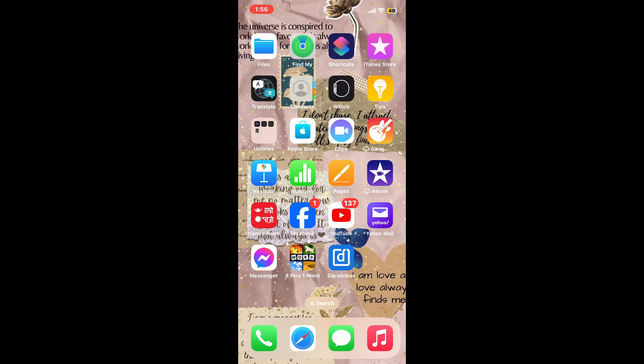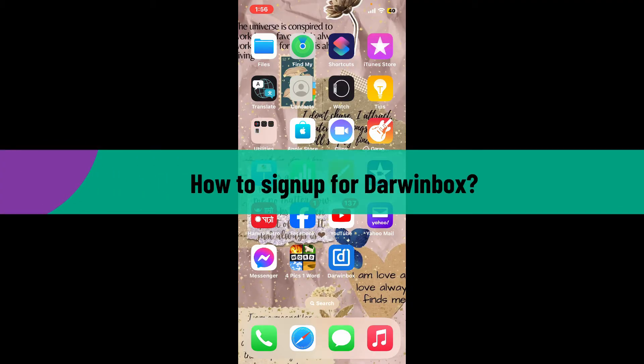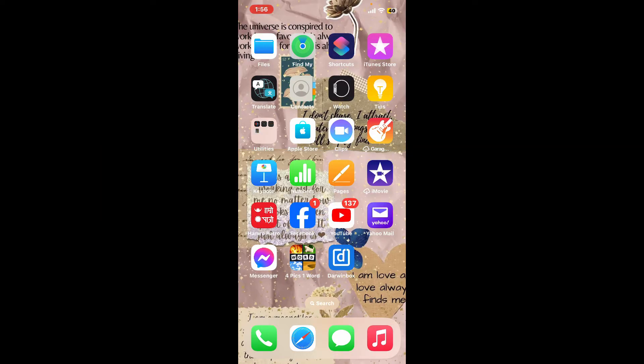Hi everyone, welcome back to another video from Tech Basics. In this video, we are going to be learning how to sign up for Darwinbox. To sign up and get started with Darwinbox, the first thing to do